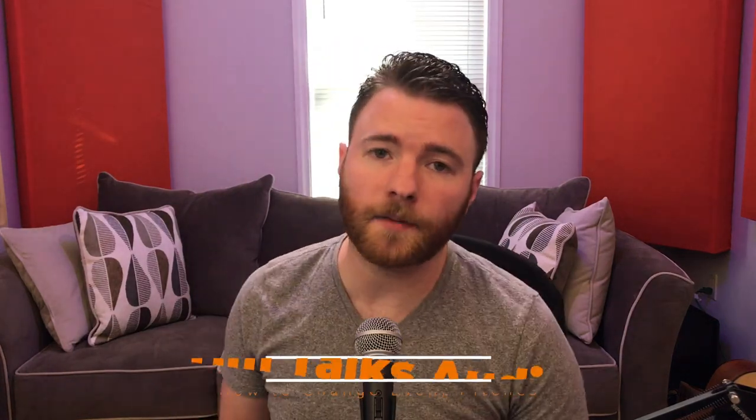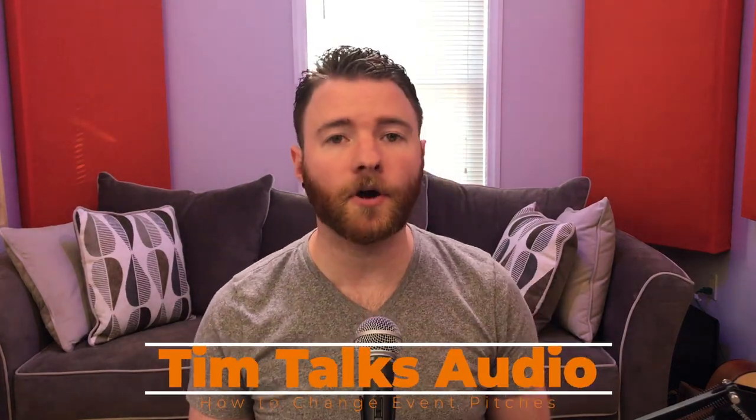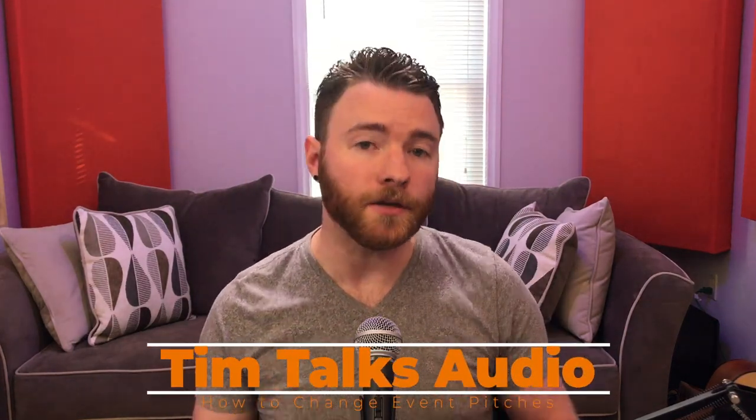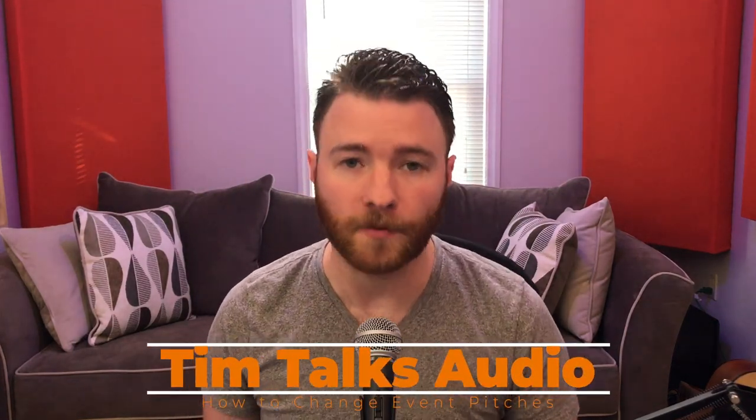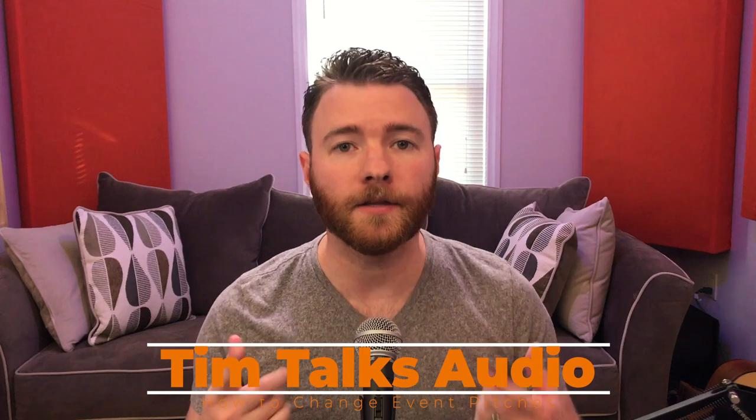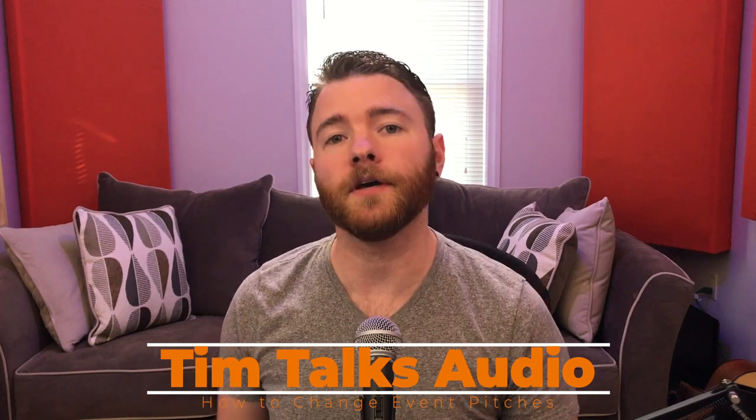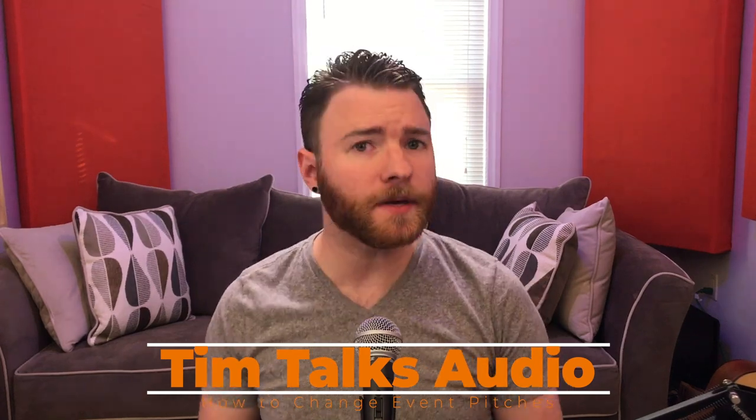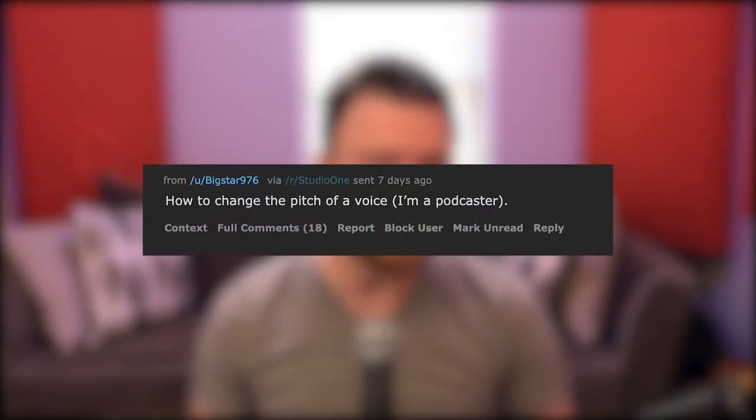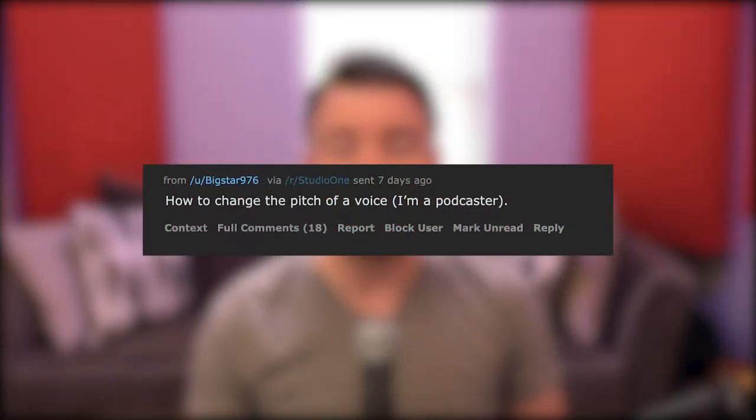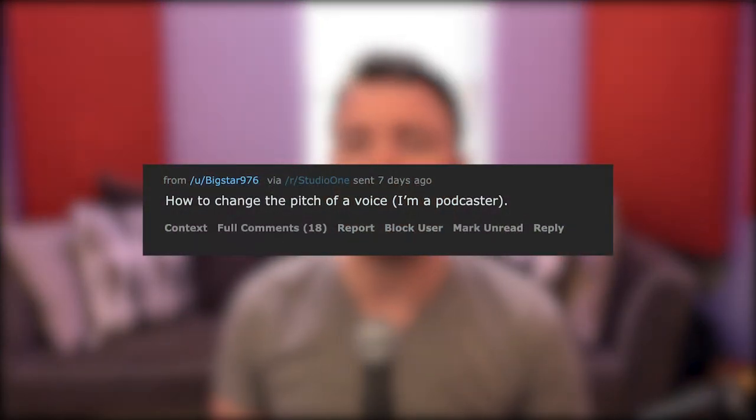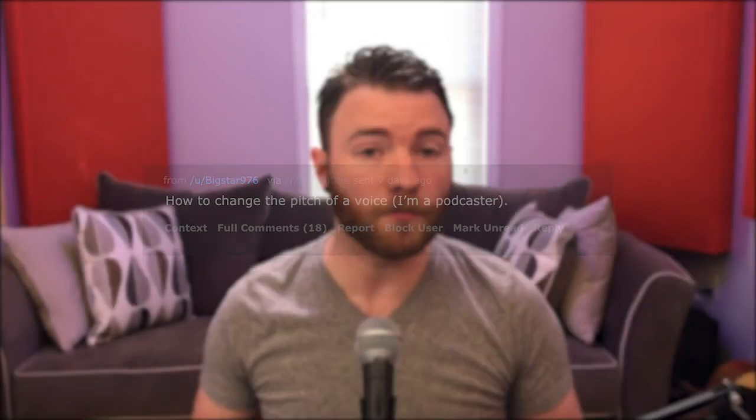Hey everyone, this time on Tim Talks Audio, we take a user request from Reddit and turn it into a video. User BigStar976 asked the question, how to change the pitch of a voice? He's a podcaster, so he's not using Studio One for music production, more so for podcasts and maybe audiobooks.